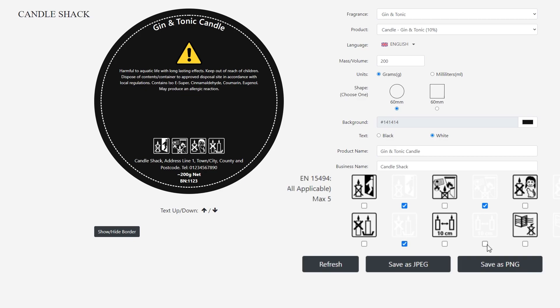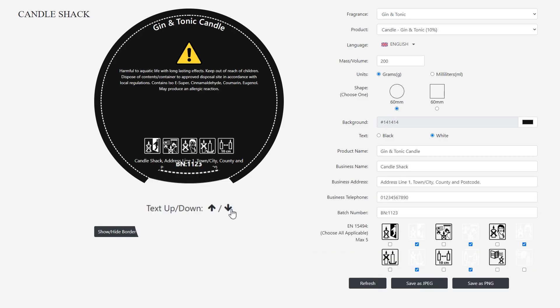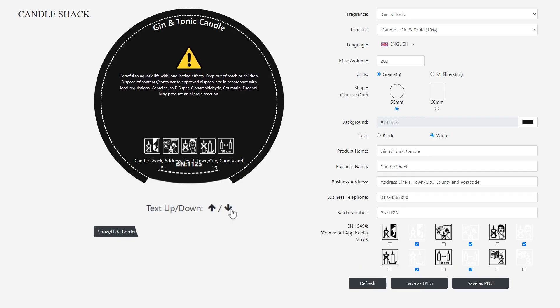Using the up and down arrows below the CLP label preview, we can adjust the text position on the label.